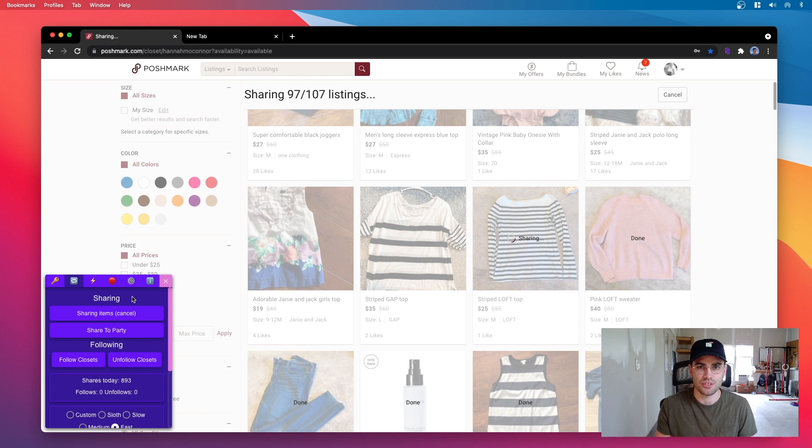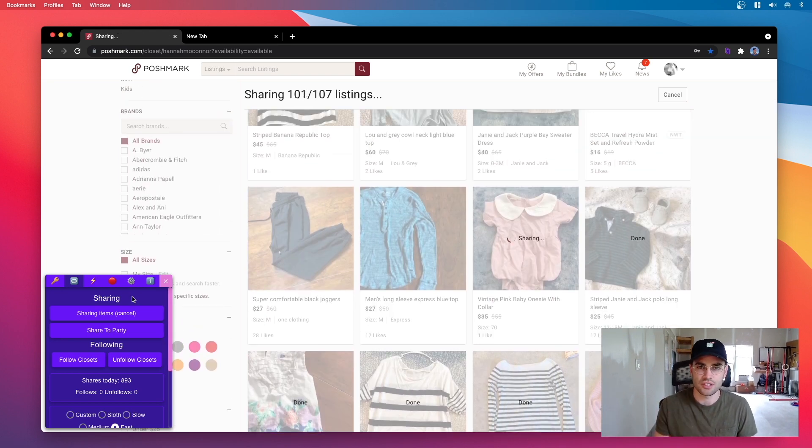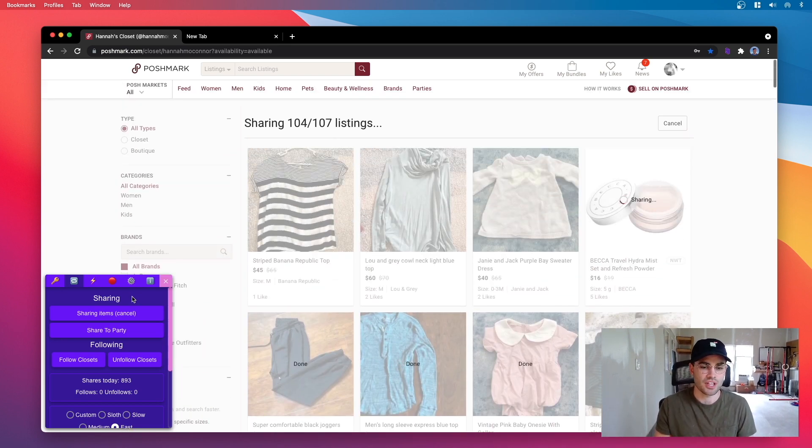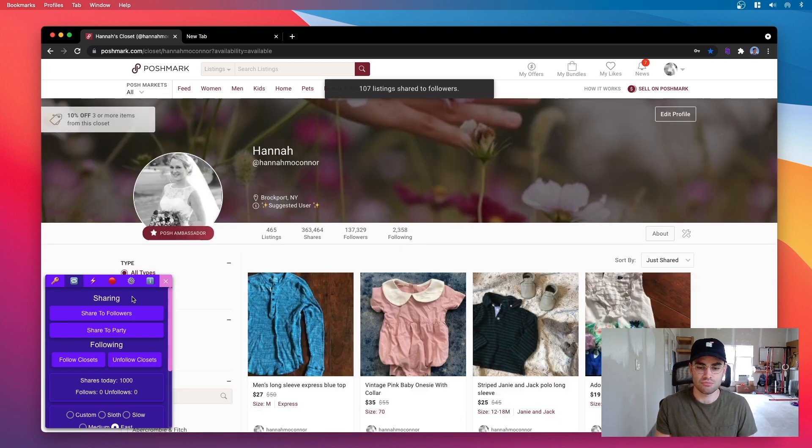I did some testing, it's around like 12 hours you can start sharing again and it refreshes that share limit. So yeah, go wild with it.